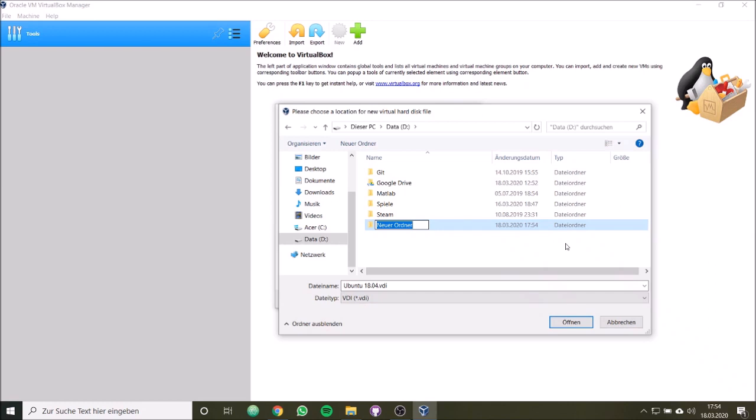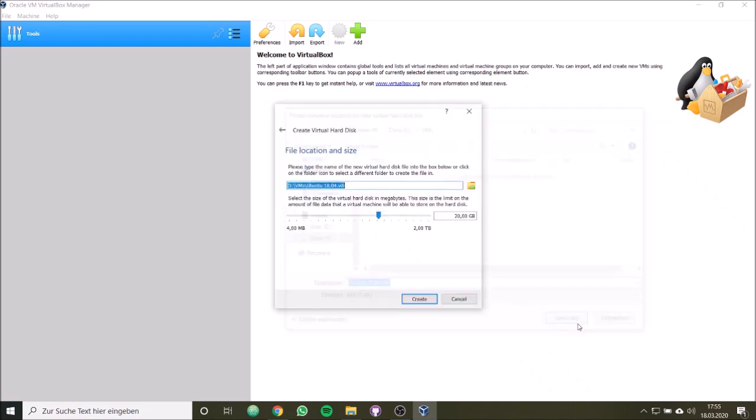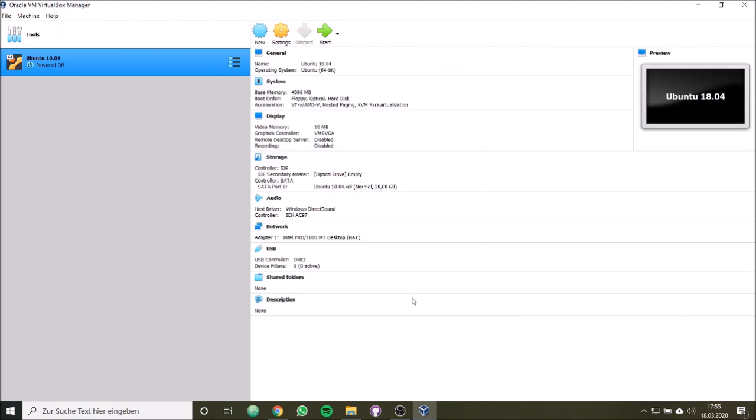Then we simply choose the storage for our hard disk drive. I will choose the following storage. I will put it under D and call this my VMs. The reason is because I have an SSD and there is not so much space for 20 GB. And D is HDD so there is much more space. Let's create this, and now it's done. Now we have created our virtual machine.